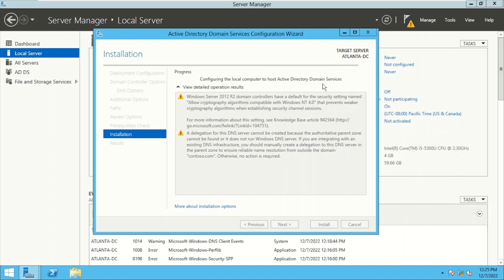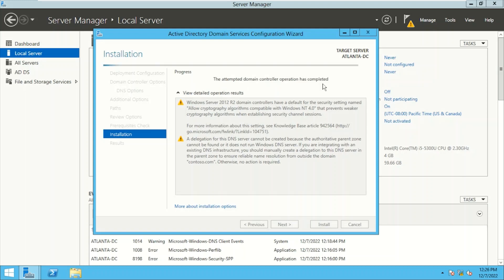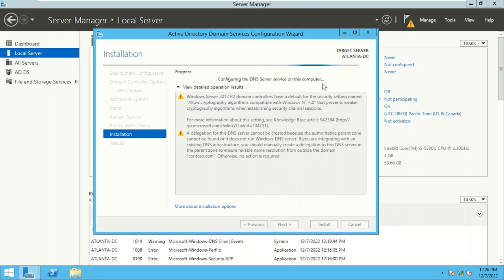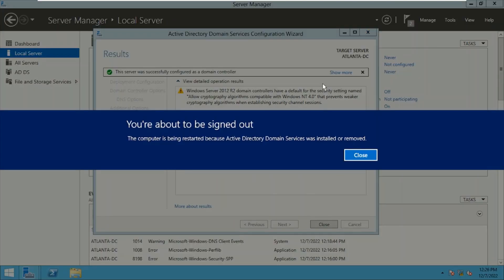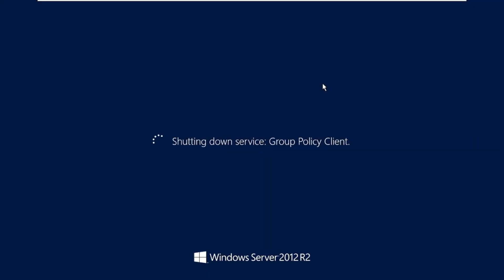This is the entire process of promoting a server to a domain controller. We have promoted our first domain controller in the forest using Create a New Forest. In practice, you may not get many chances to do this, since Active Directory has been in existence for over 22 years and every company already has it. You're more likely to add a new domain controller to an existing forest or domain. Our Active Directory has been installed, Atlanta-DC has been promoted, and it has restarted on its own.